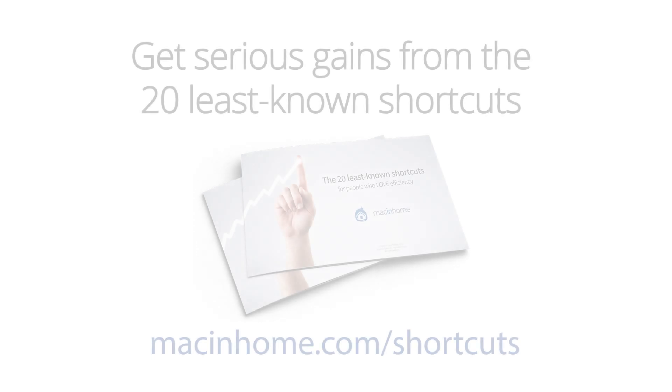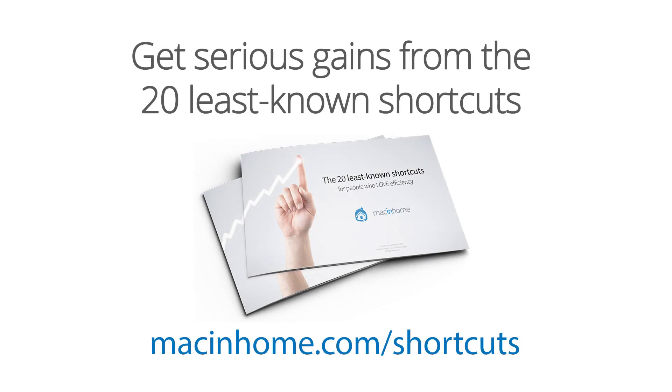Boom, Mac epiphany. To get these life changing tips in PDF format, just head to macinhome.com slash shortcuts.